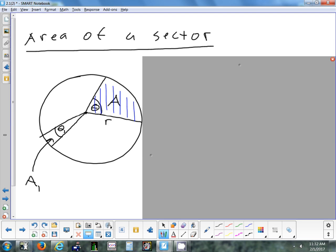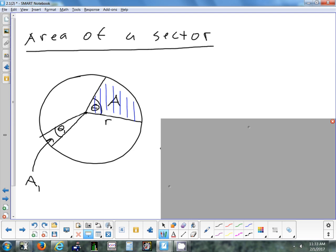This formula has good real-world applications — it'll help you this Sunday for the Super Bowl. You're watching the game, eating pizza, and you want the best value per slice. This formula shows you how to find the area of a slice of pizza, so you can figure out which slice gives you the most for your money.